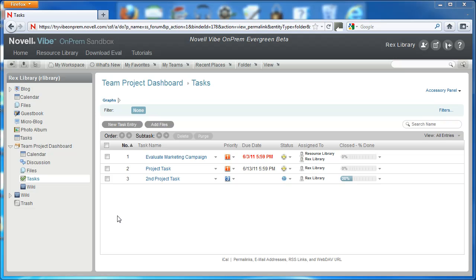In this Novell Vibe on Prem video, we want to show you how to manage and use subtasks in the Vibe task folder. Subtasks are new to Vibe on Prem 3.1. There's a couple of ways that we can manage subtasks.